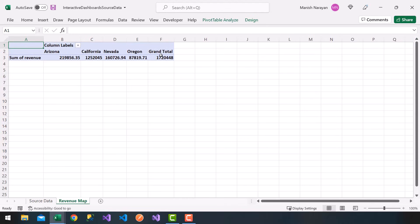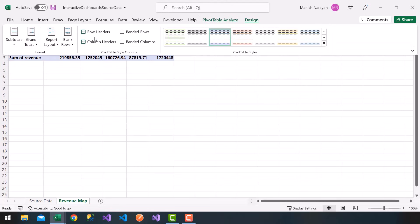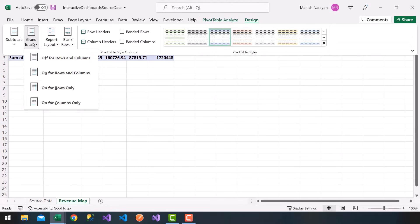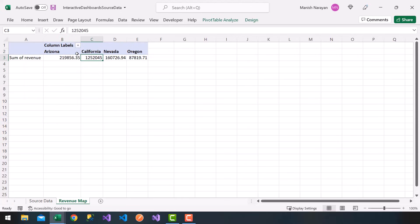Let's get rid of the grand total column. What we do is click anywhere within the pivot table, click on Design at the top right, and choose Grand Totals > Off for Rows and Columns. Perfect — now that we have our data here.